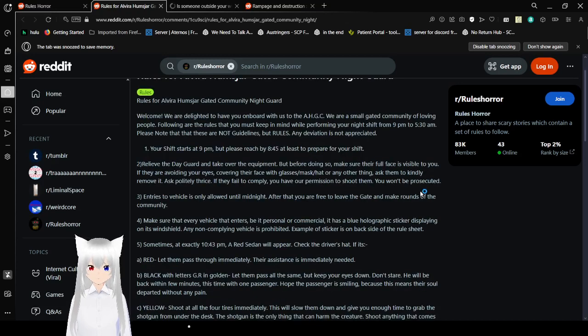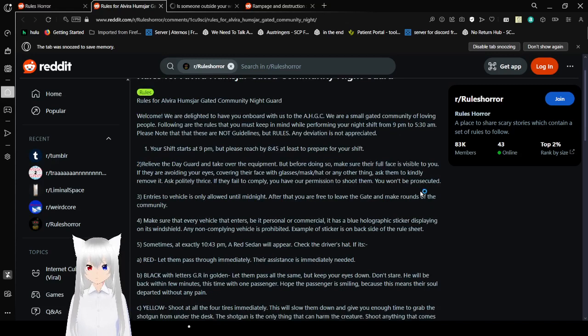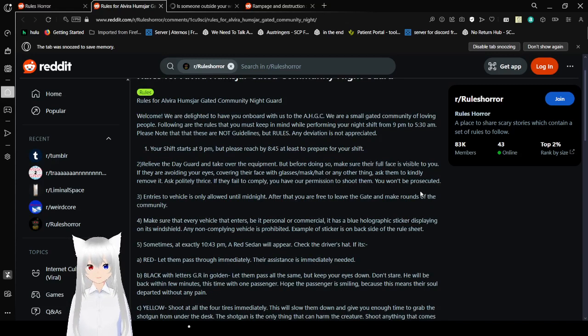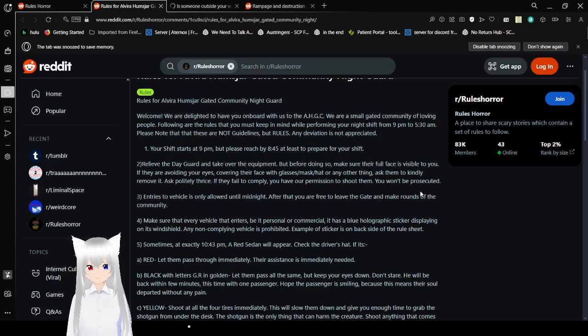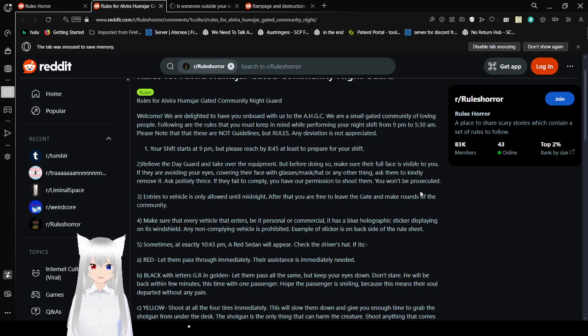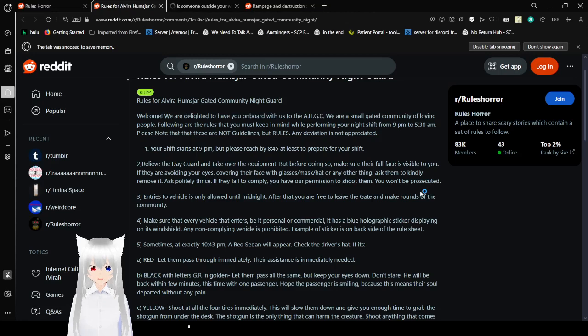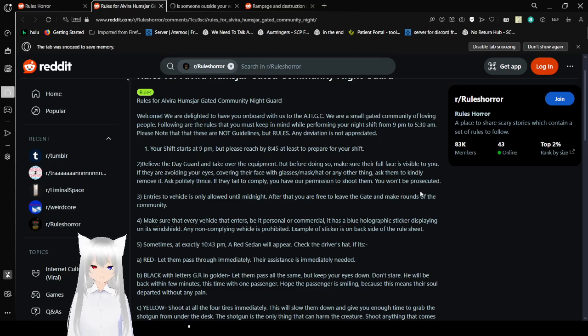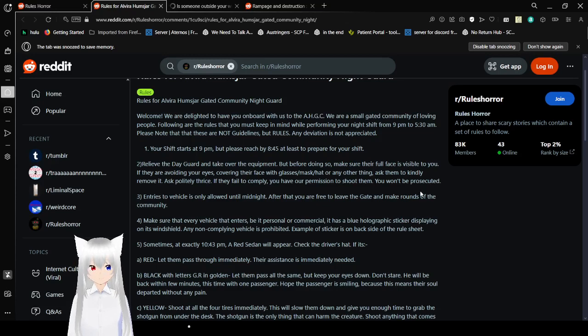Rules for Alvira Hamzhar, a gay community night guard. Welcome! We are delighted to have you on board with us at the AHGC. We are a small gay community of loving people. Following are the rules that you must keep in mind while performing your night shift from 9 p.m. to 5:30 a.m. Please note that these are not guidelines, but rules. Any deviation is not appreciated. Oh, the format, it's kind of silly after the second rule. Anyway. One, your shift starts at 9 p.m., but please reach by 8:45 at least to prepare for your shift.